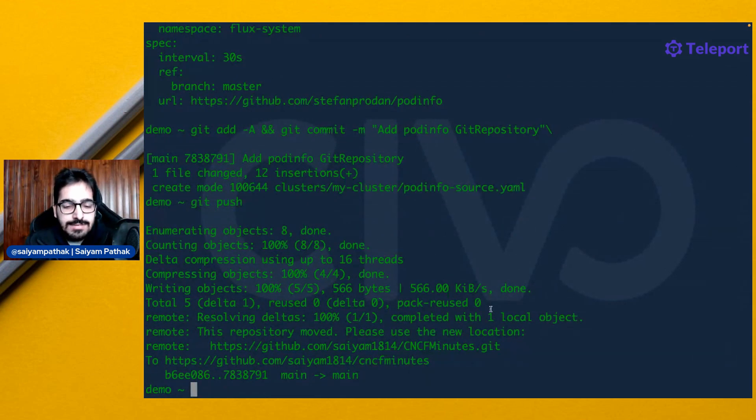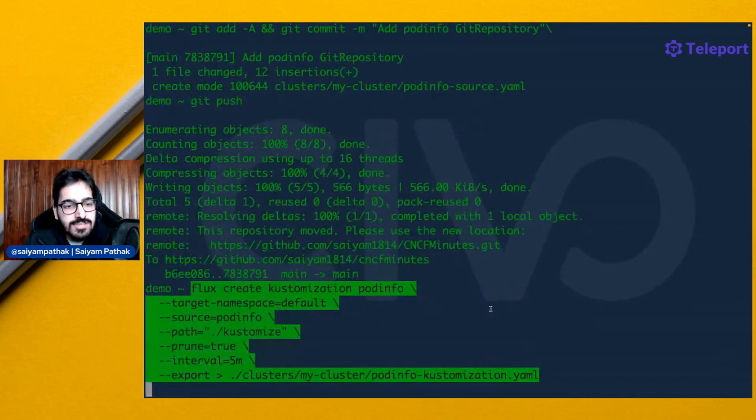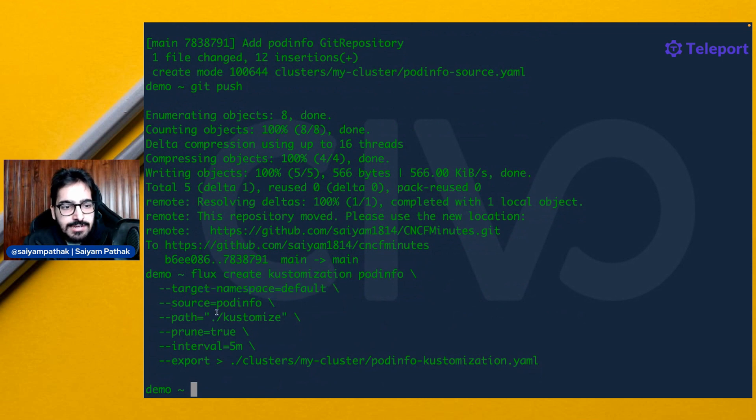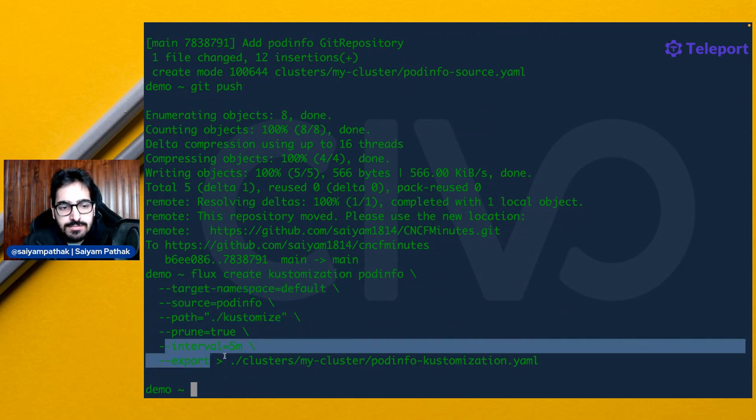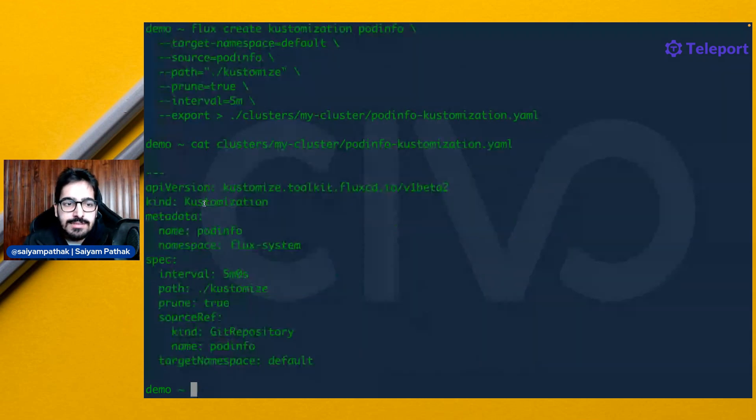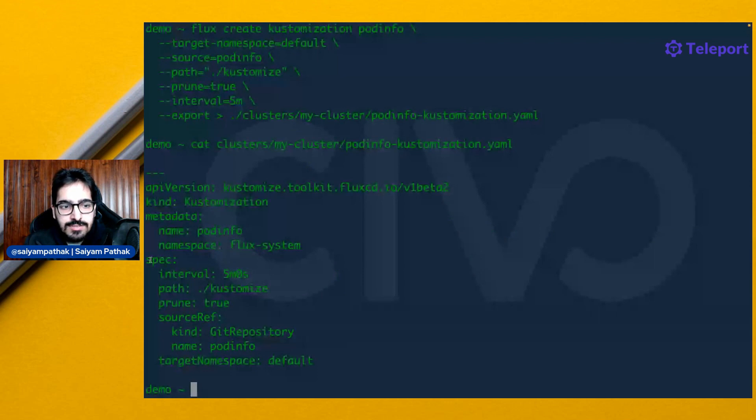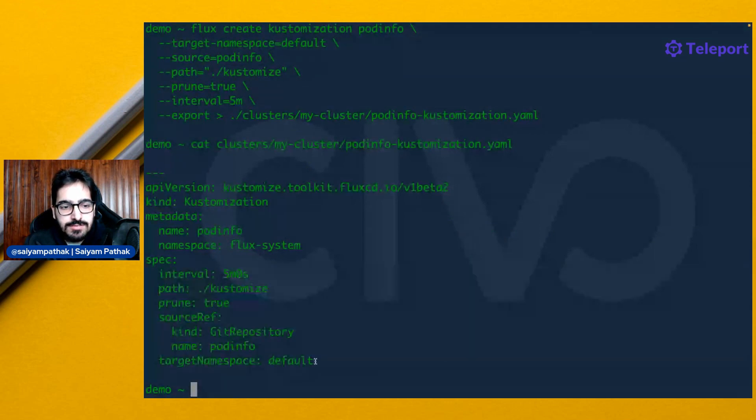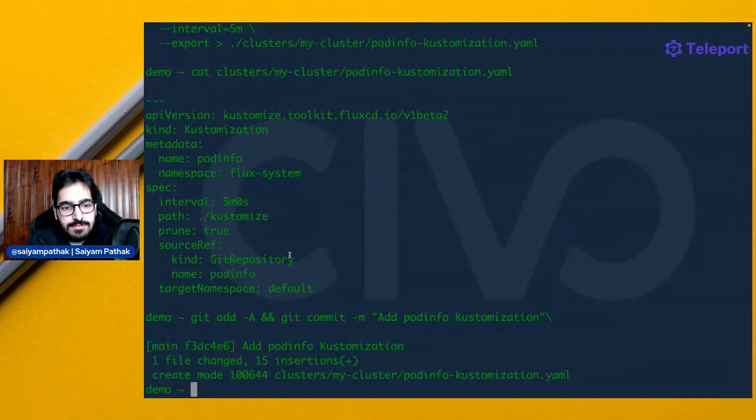Let's create the customization. It is the customization on the target namespace and the path and some other parameters. This is again a custom resource, and in the specs section, we have defined all the parameters. Push that.